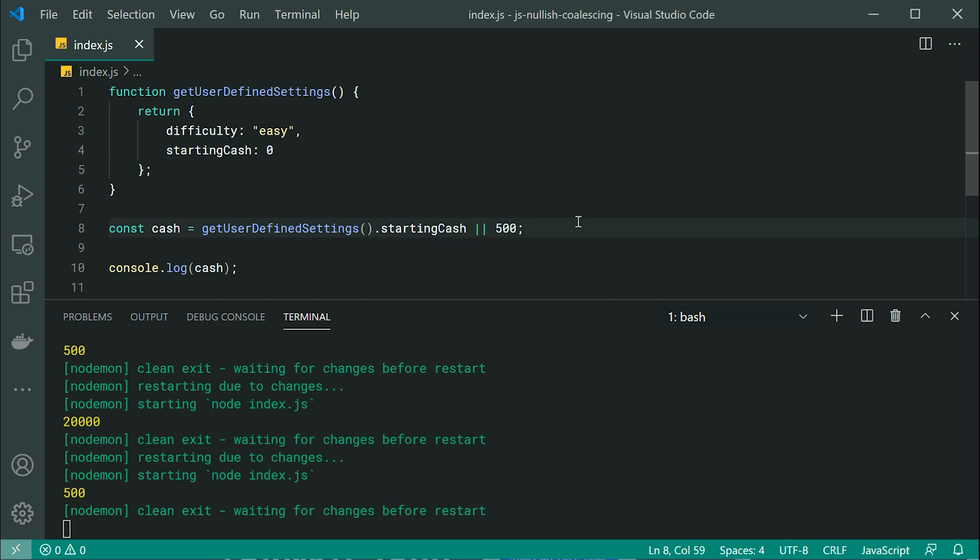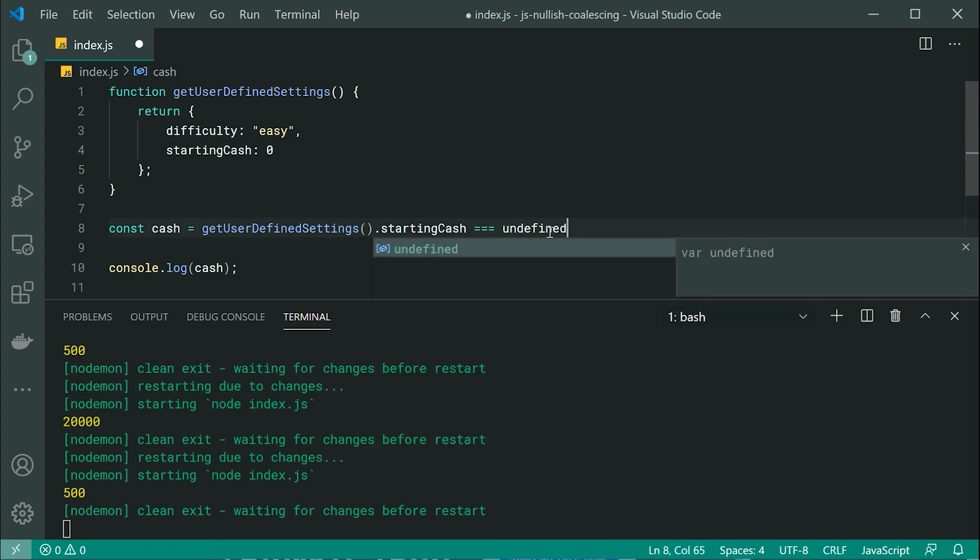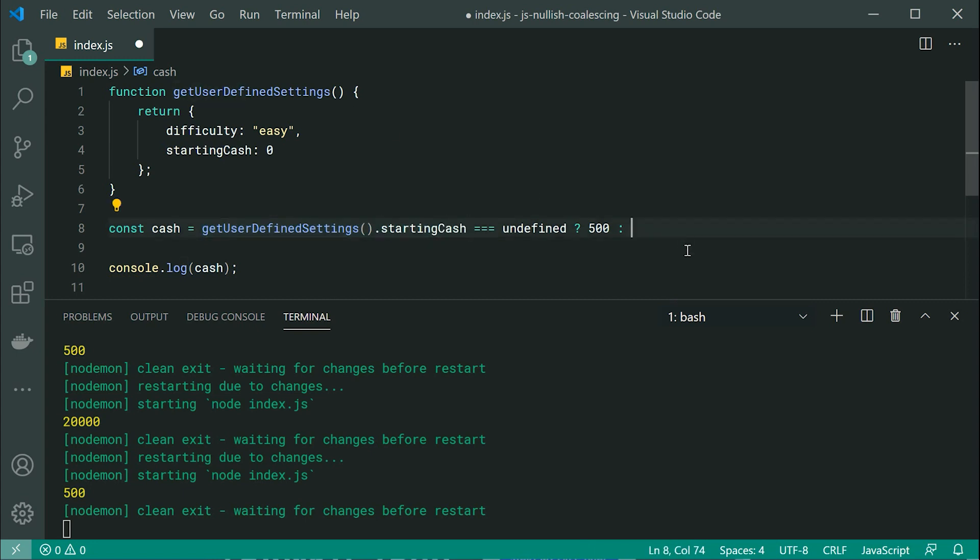Well, we could use a ternary operator. We could say, for example, essentially, if starting cash is undefined, so if it was not provided, then we can say 500. Otherwise, let's go to the actual starting cash amount right there.